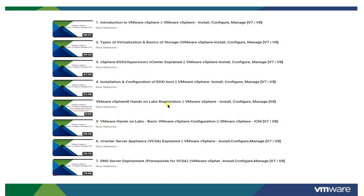The first tutorial is an introduction to VMware vSphere — it is basically an introduction and has nothing to do with the version, whether it is version 5, 6, 7, 8, or the next version. This introduction, types of virtualization, and basics of storage will remain the same. Topics like vSphere, ESXi, hypervisor, vCenter explanation, and installation and configuration of ESXi are all covered in these early tutorials.